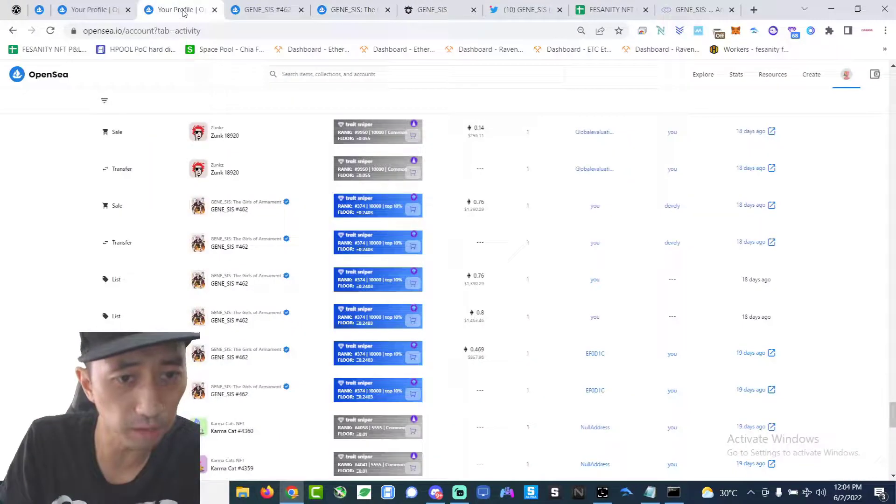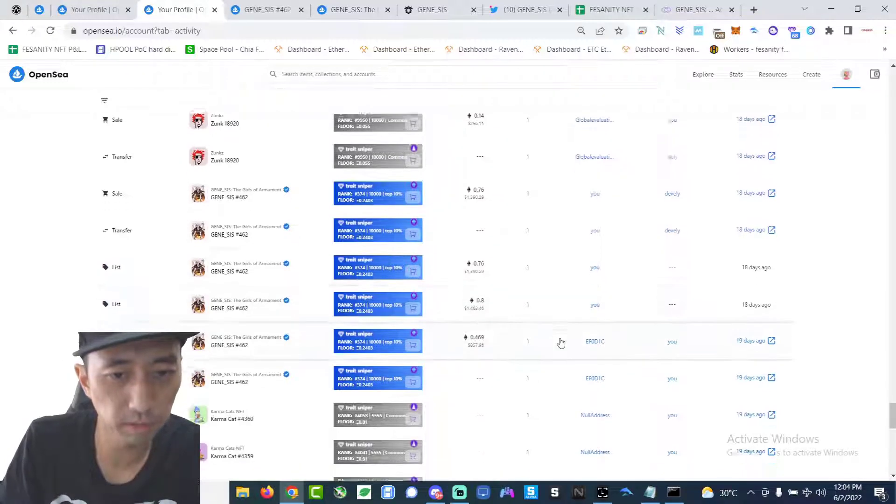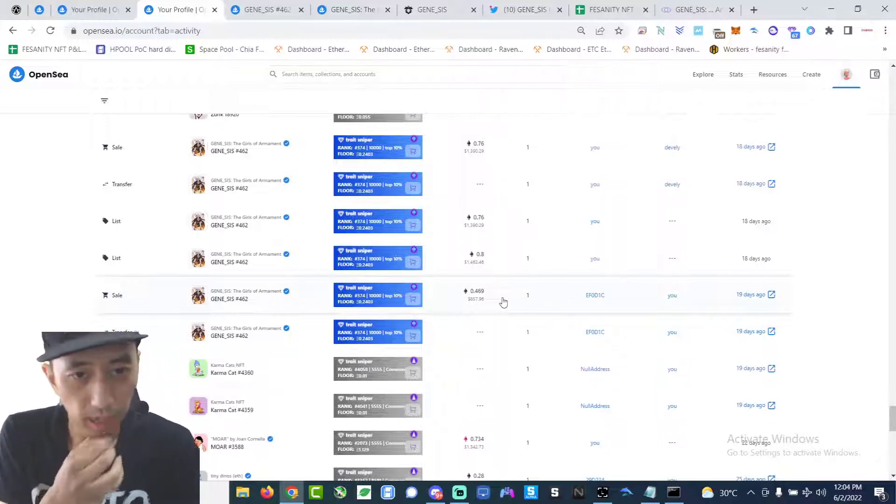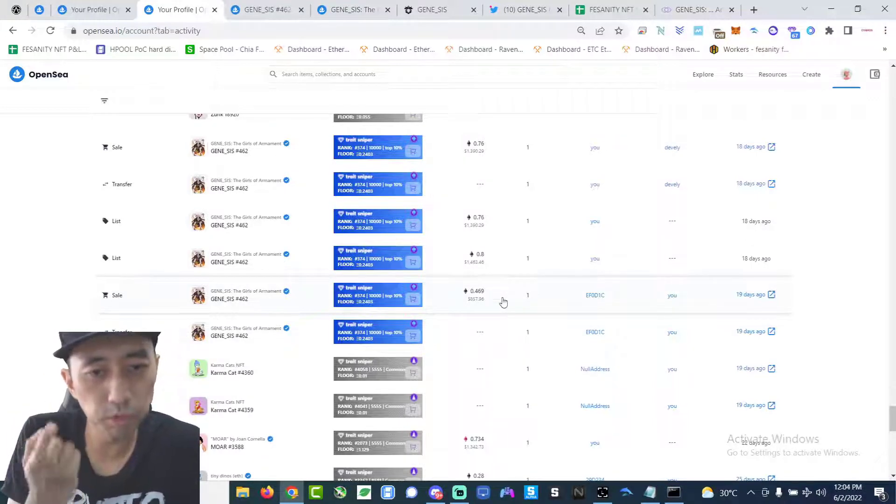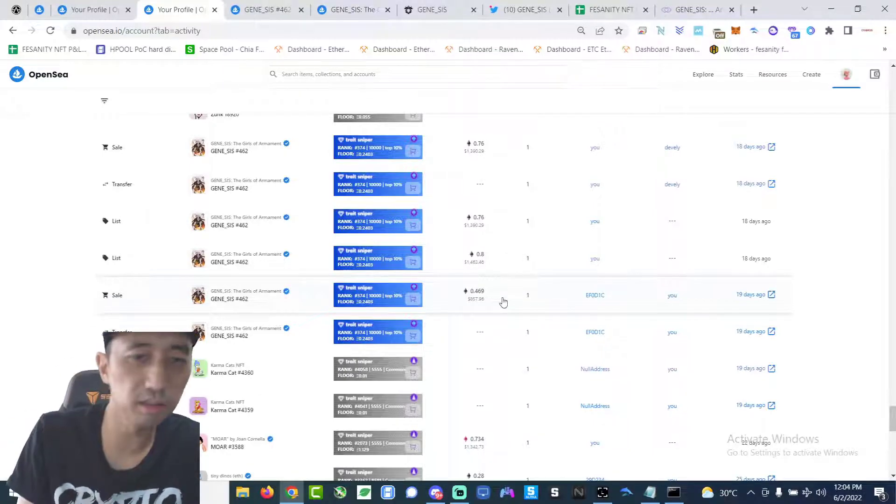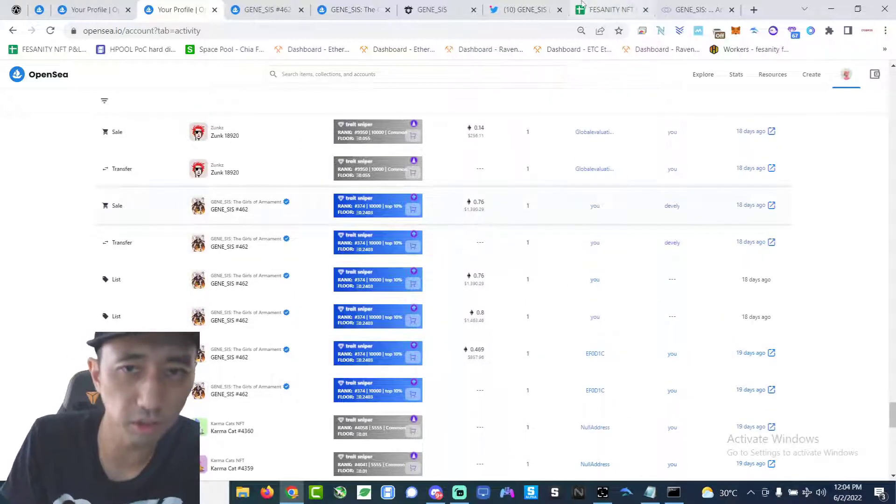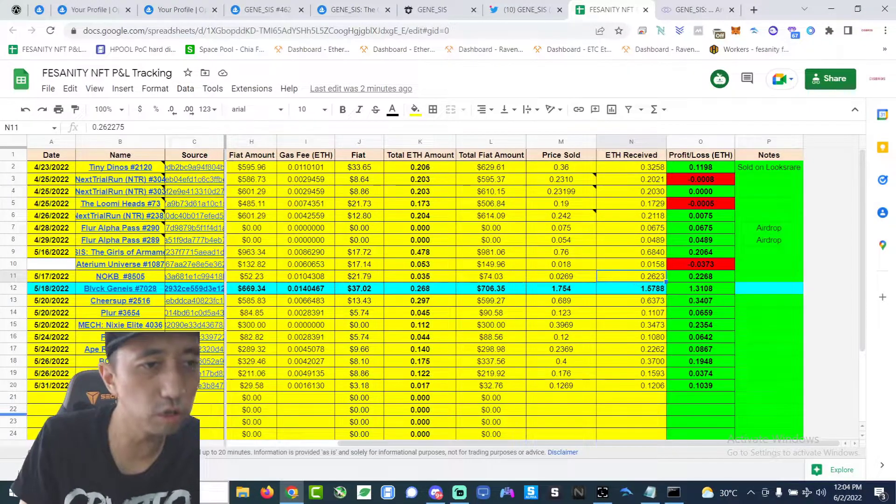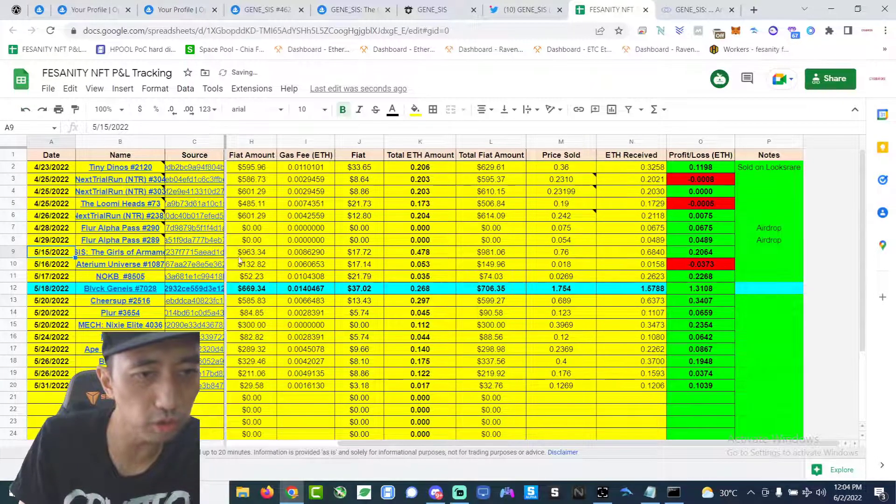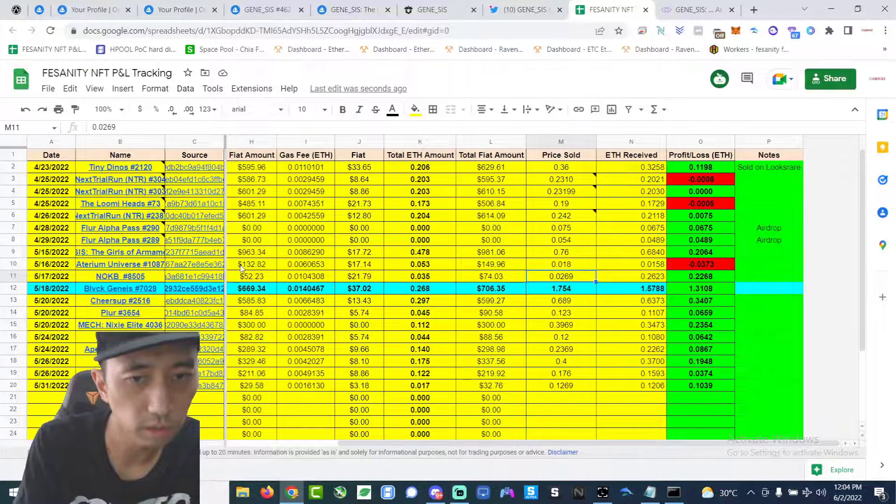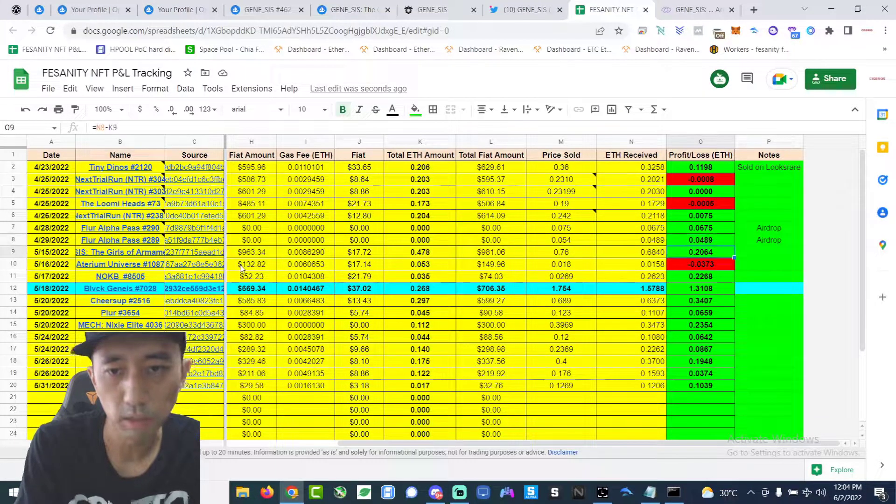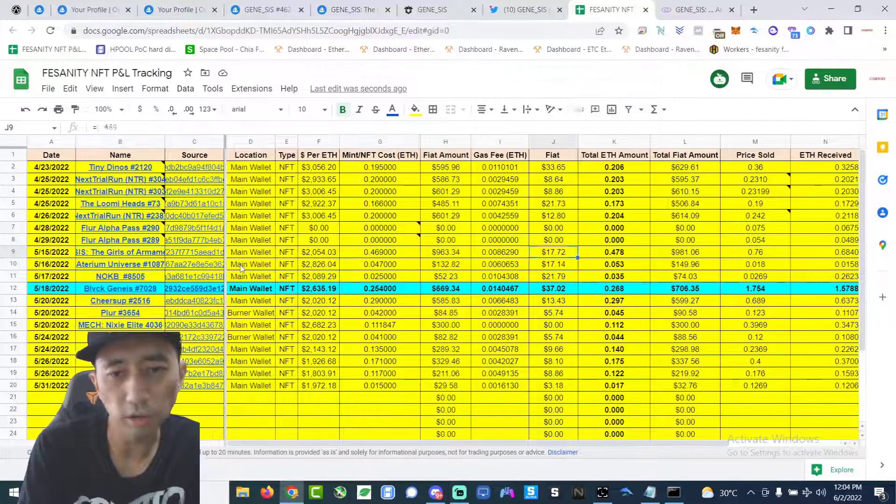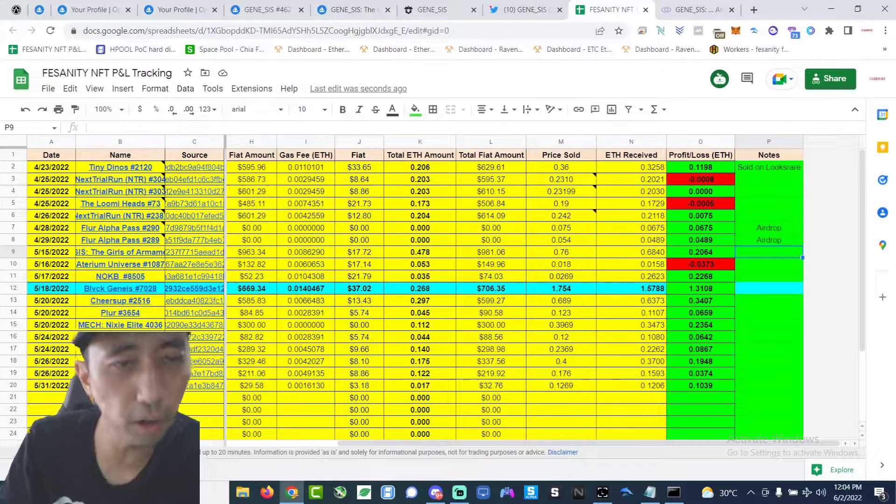Right here I'll show you guys what happened. So 18 days ago I bought this, 19 days ago I FOMOed into it. My friend told me to buy it. I bought it at 0.469 Ethereum, flipped it next day immediately for 0.76, so I made about 0.2 Ethereum minus all the fees. 0.2064 Ethereum.